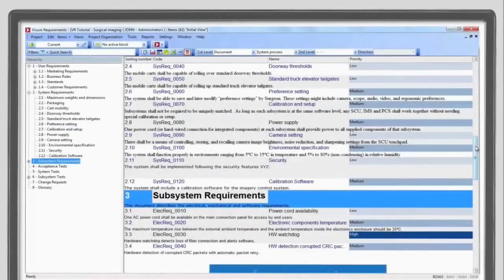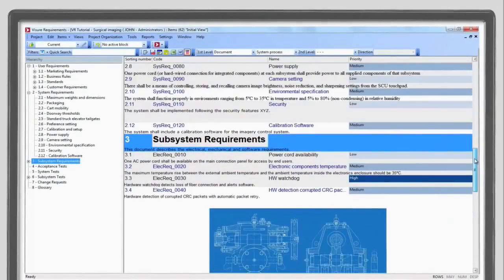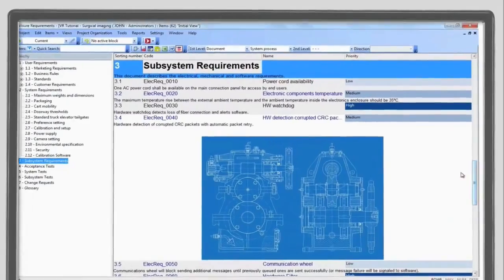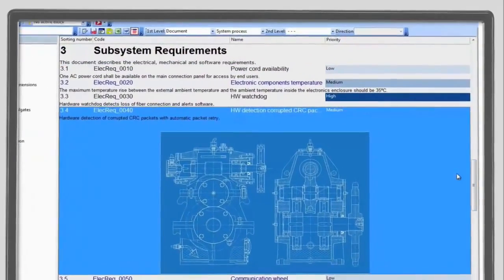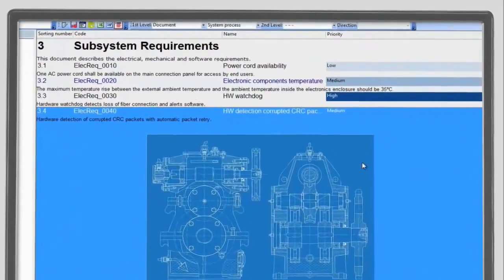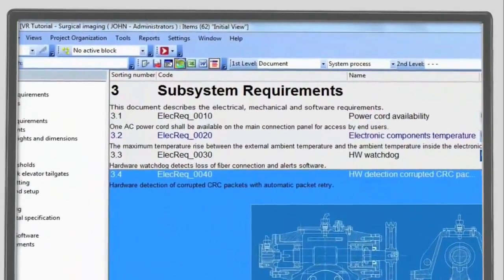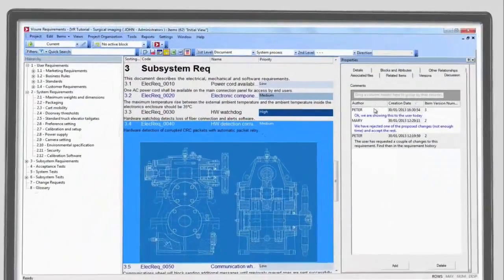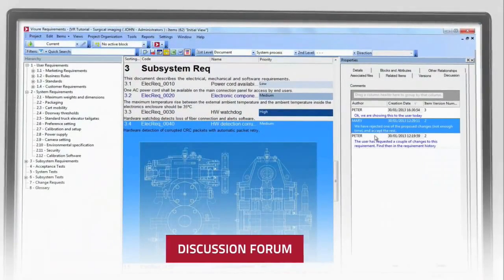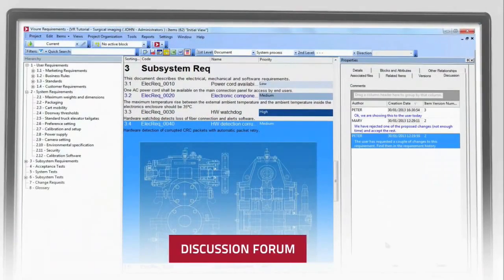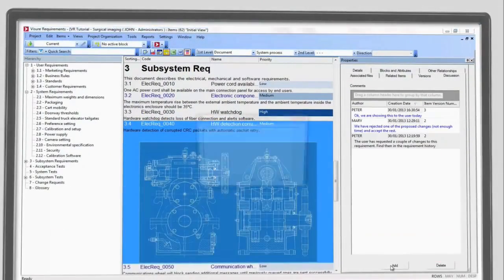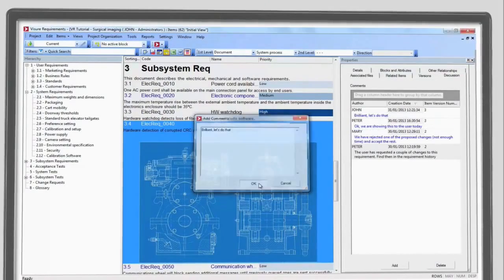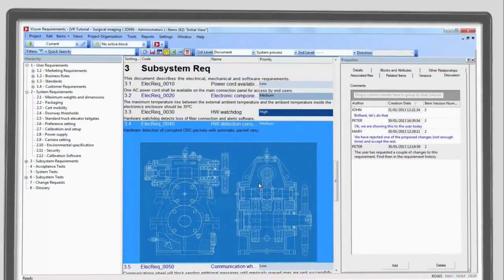The process metamodel will instantly translate into views that users can use to write their requirements specifications. Visure Requirements Discussion Forum facilitates communication between the teams, allowing them to share their questions and comments with other stakeholders.